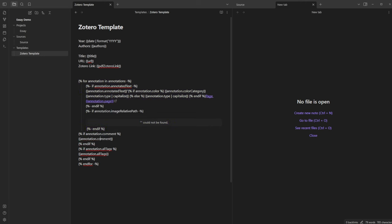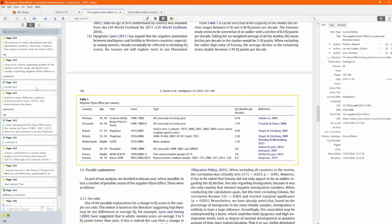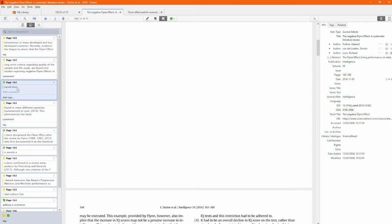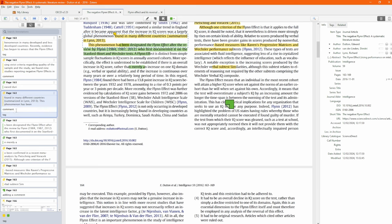Going back to Zotero, each annotation has the actual highlighted text plus options to add a comment and a tag. In this one you can see a comment which I can change — let's say 'commented text' — and I've got a tag underneath it as well. You can add more tags if you want.